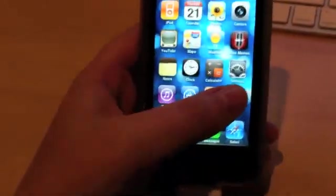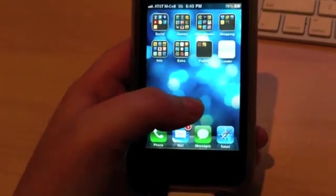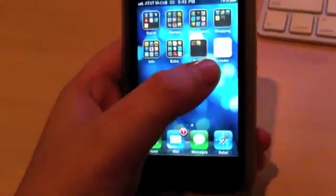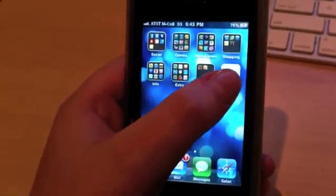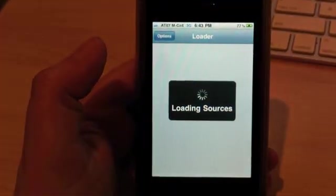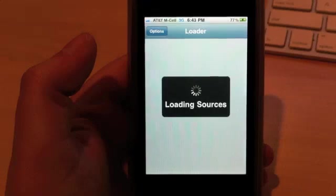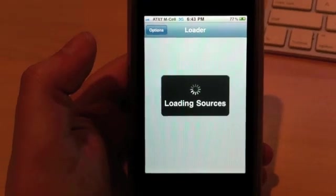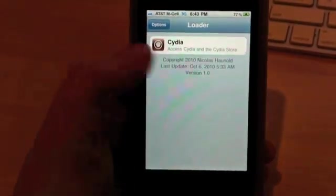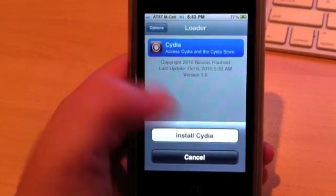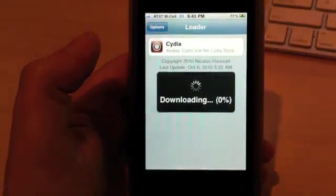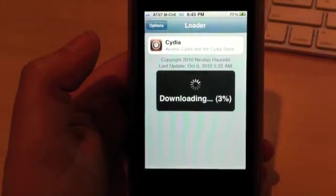And we're good. Slide to unlock. And if we did this correctly, you should have a loader here, you click that. And you're going to get an option to install Cydia, same as LimeRain.